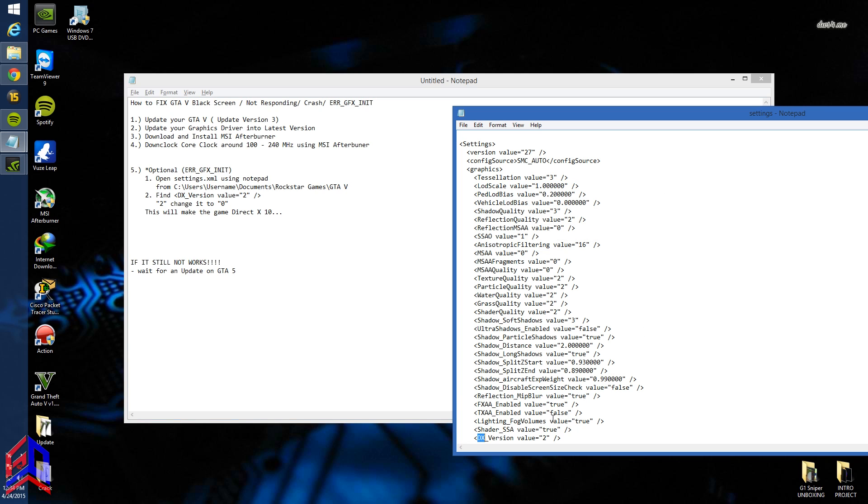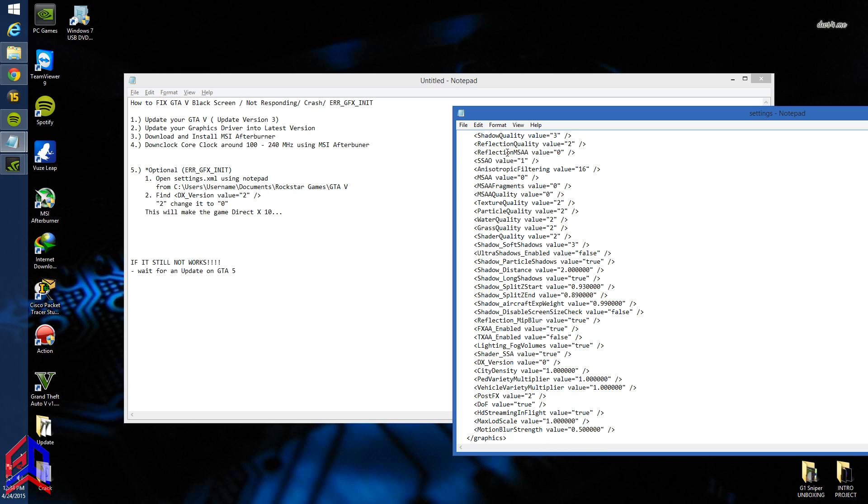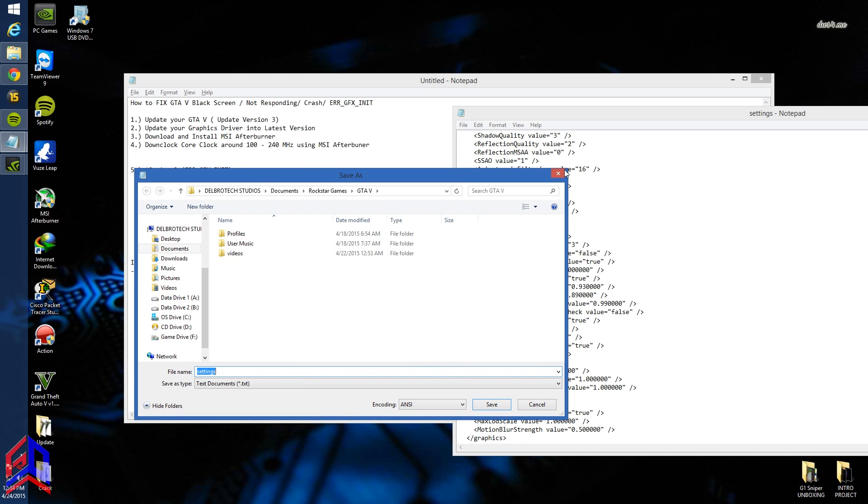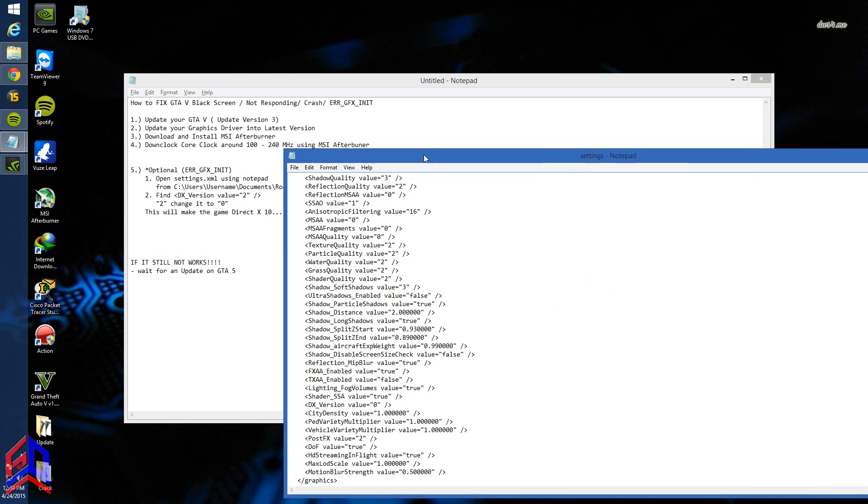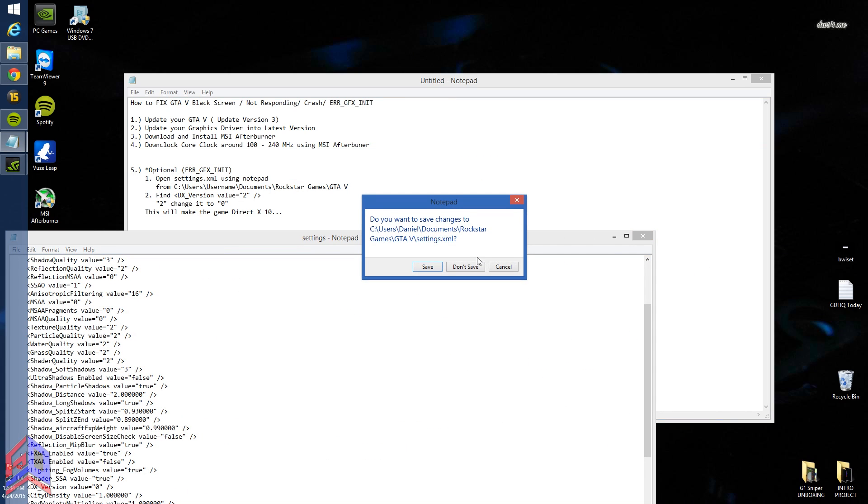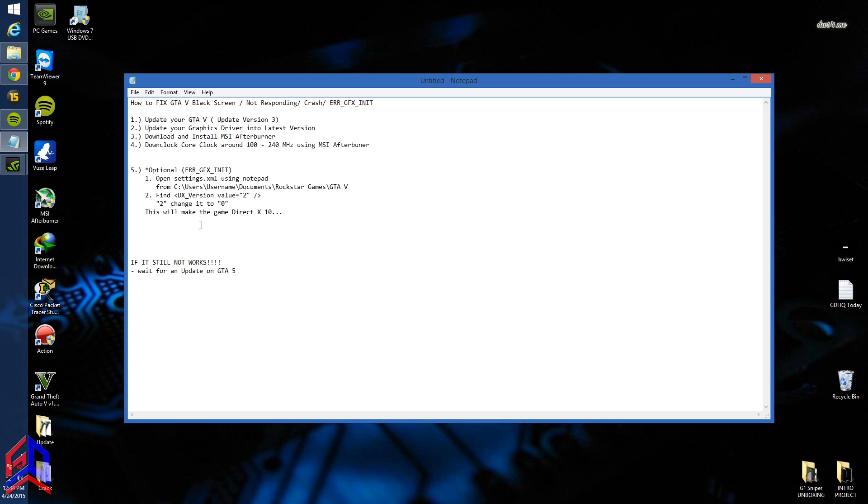Change it to 0. This will change your graphics settings and make the game run in DX10. Save it. For me, it works on DX10.